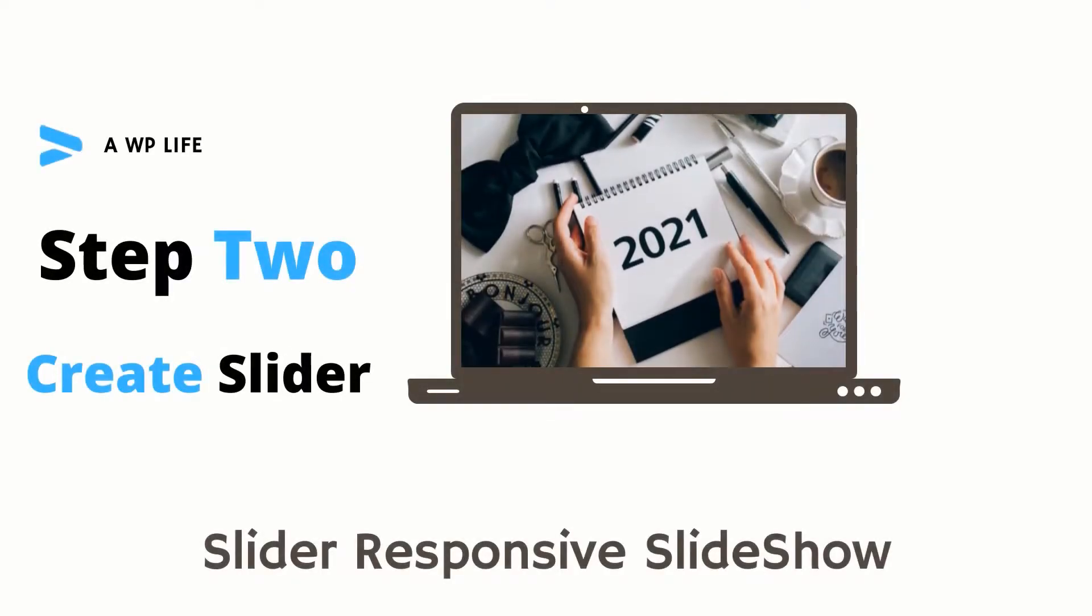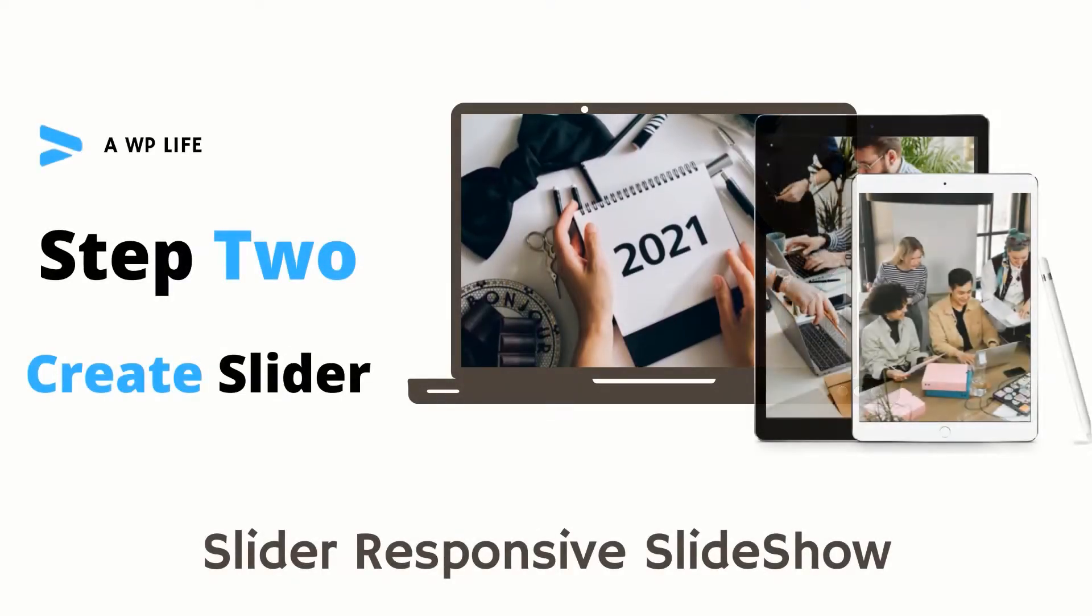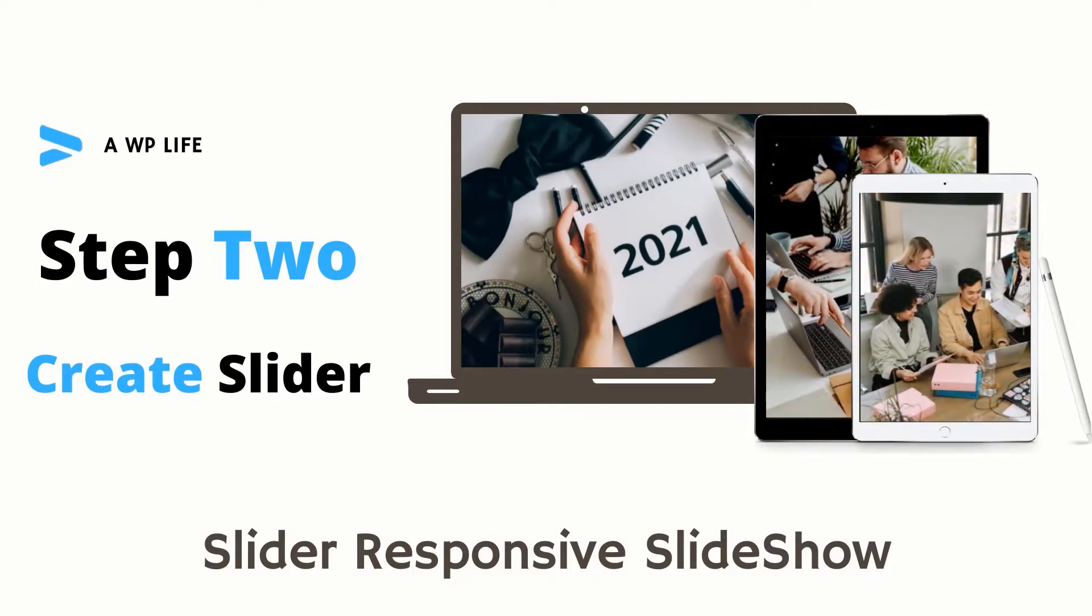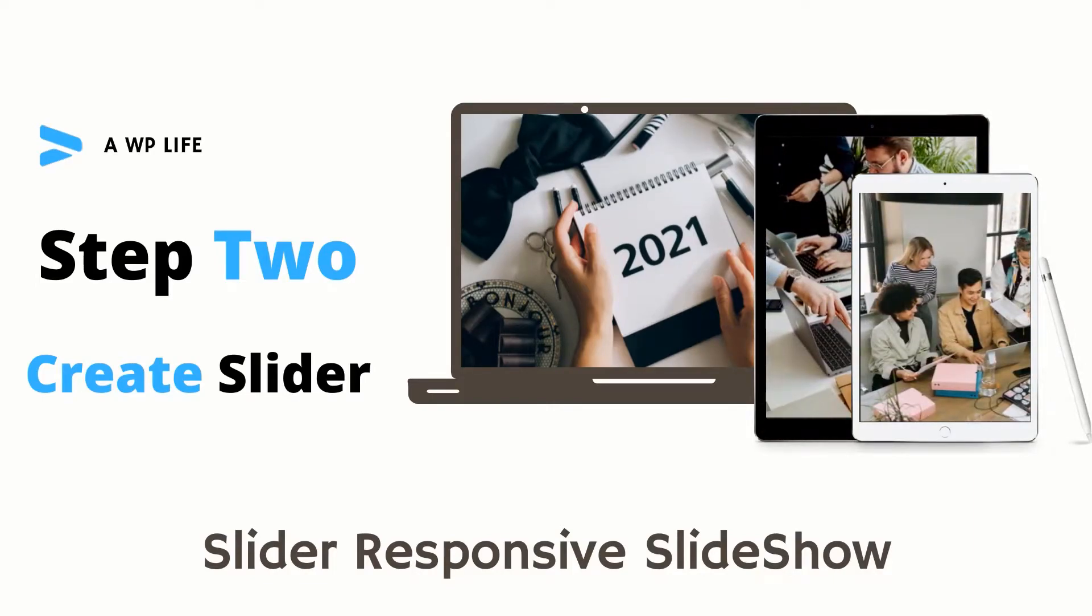Step 2: Create Slider. After install and activate the slider we will create a slider by uploading images.